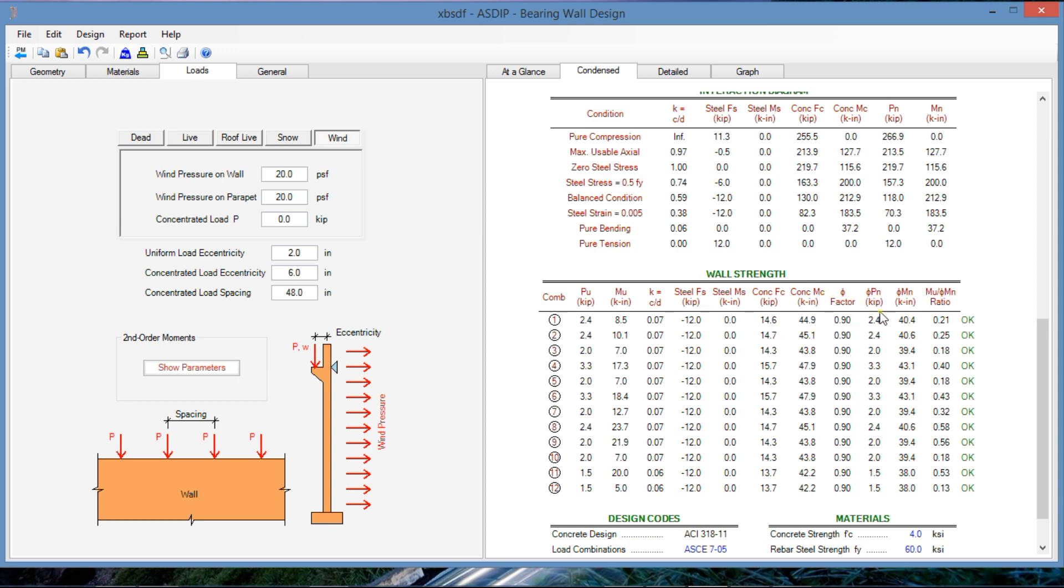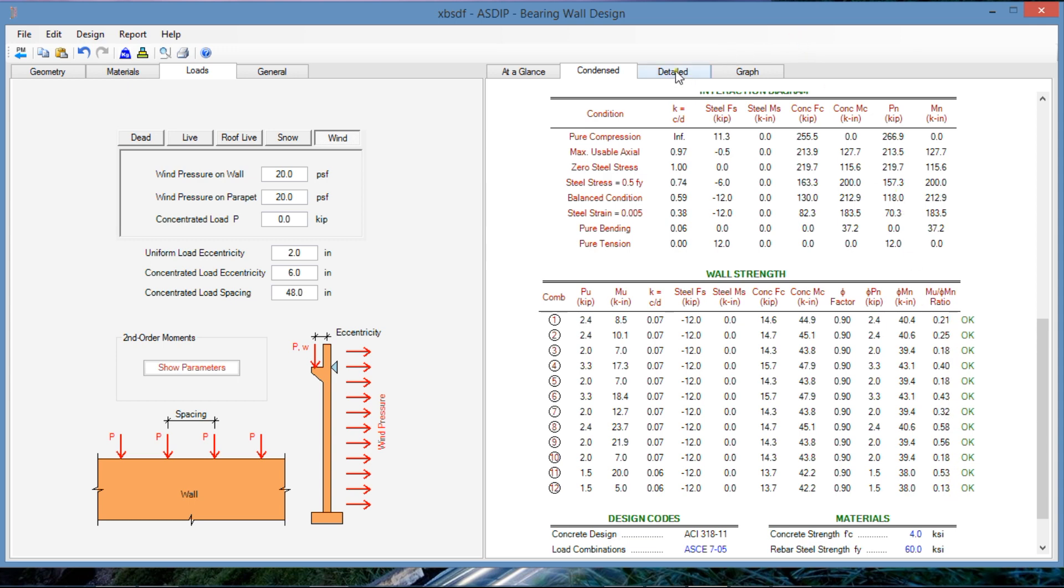Here we are calculating the capacity of the wall, phi Pn and phi Mn, the actual load and moment, the design axial and the design moment capacity of the wall and the ratio. So we can see that everything is passing, so the design is okay, it's acceptable.